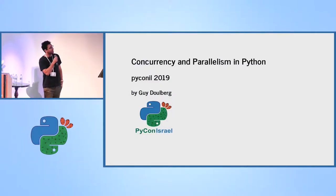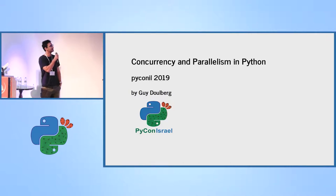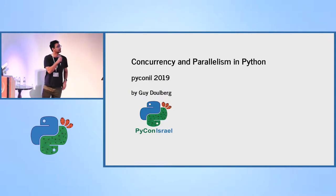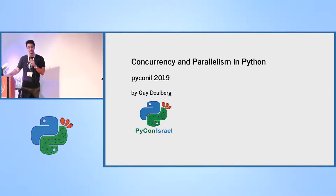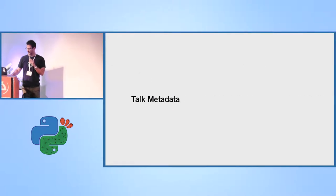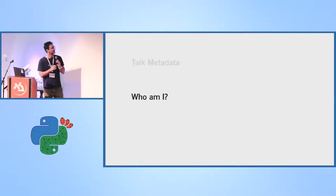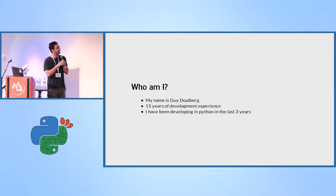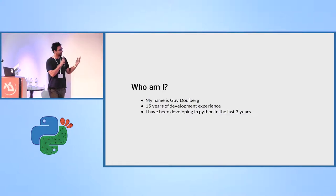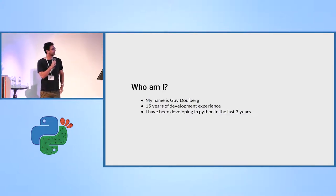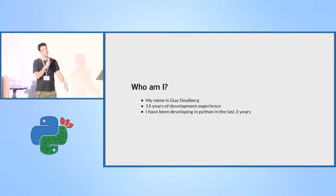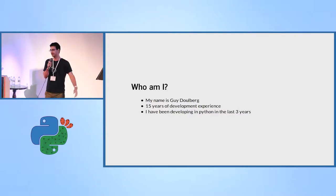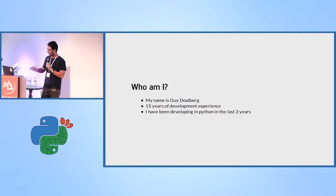Good afternoon, everyone. As mentioned, I'm going to speak about concurrency and parallelism. We're in PyCon 2019. A bit about the talk, so who am I? I'm Guy Dolberg. I have a 15-year development experience, and in Python only three years, only in the company that I work at now.